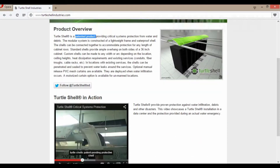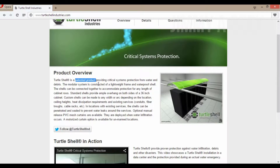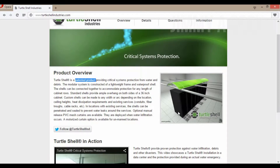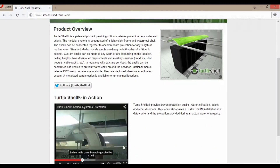It says it's made in the USA. Total Shell provides critical system protection from water and debris. The modular system is constructed in a lightweight, waterproof frame shell. So imagine this is your server rack — when water starts falling or there's a water leak, it can protect it. Though note it may not cover the bottom.